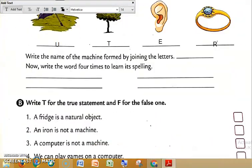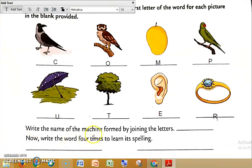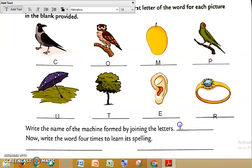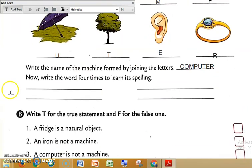See below that — write the name of the machine formed by joining the letters. Which word is formed? Which name of the machine? See the spelling: C, O, M, P, U, T, E, R. Let me write the whole spelling: C-O-M-P-U-T-E-R. Which word is this? Computer. Which machine is this? Computer. So here you have to write the same spelling four times. You have to write the spelling of computer four times and you have to learn the spelling.